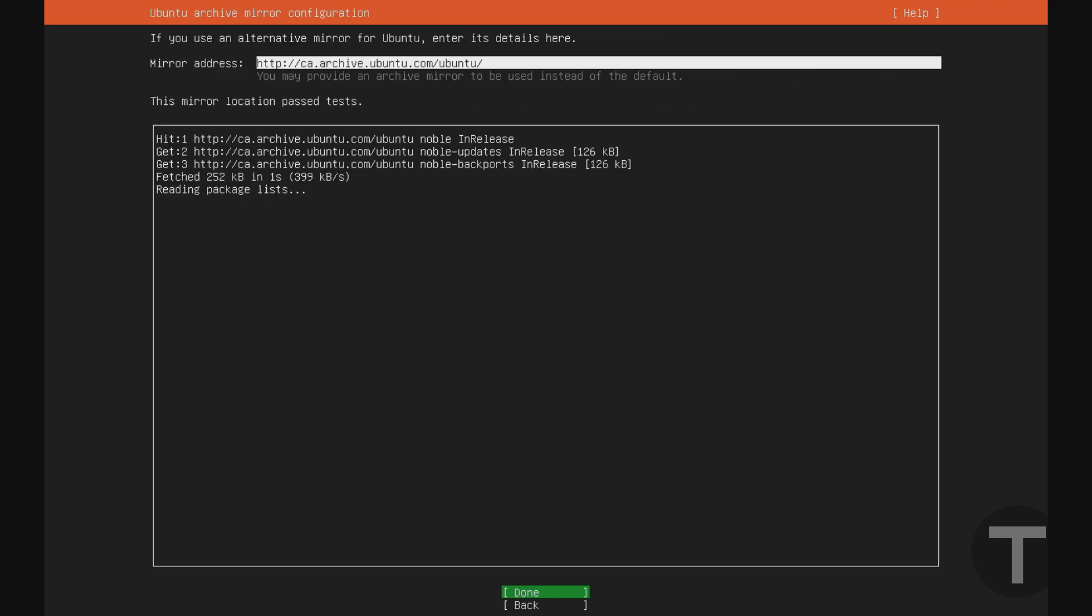Now on this screen here, you may just want to wait a minute just to make sure that it can connect to the package repository for Ubuntu. If you get errors on this screen, it most likely means that there's some sort of problem with your static IP address configuration on the last screen. So you can go back and fix it. In my case here, it looks like everything is working okay. And so I'll just hit done.